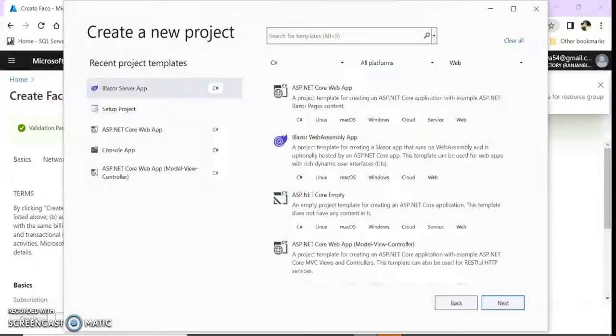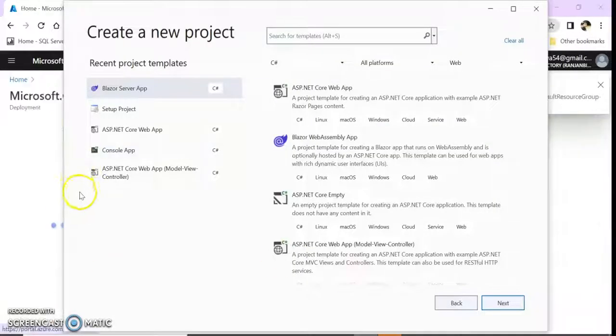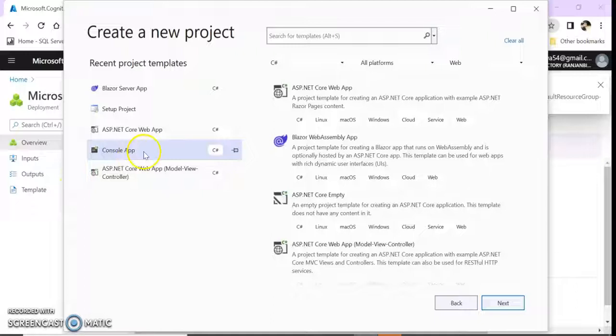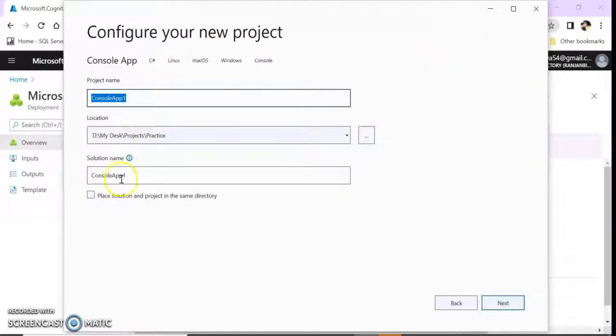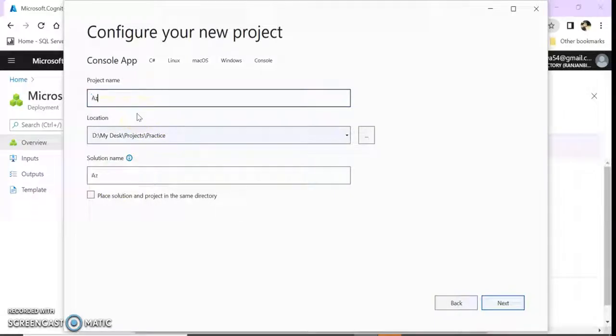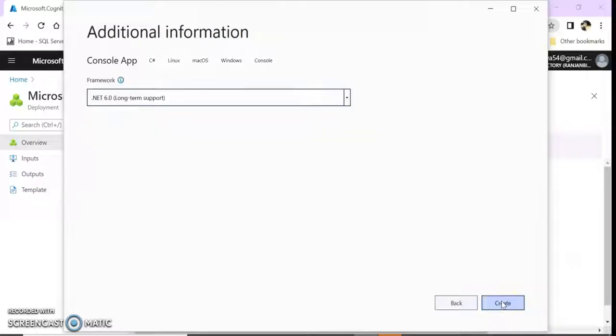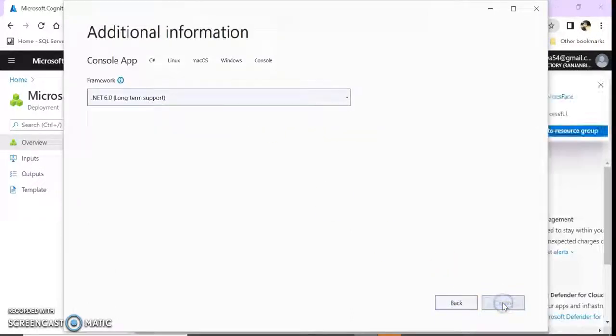Let's go to Visual Studio. I am going to create a console application using .NET Core 6.0. I'm giving this name, click on next, I'm giving 6.0 long term support, click on create.